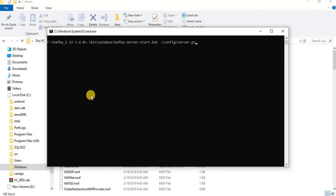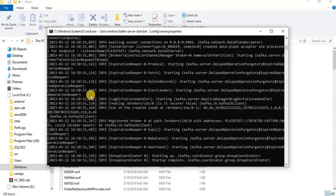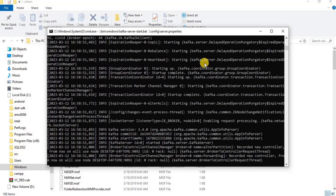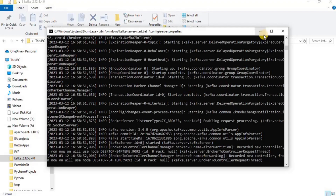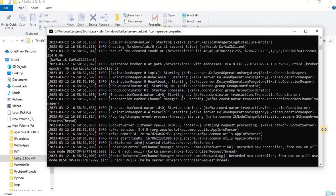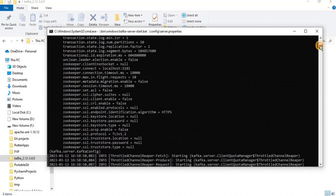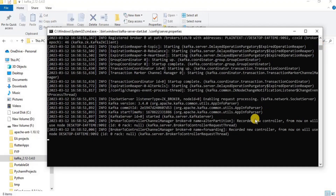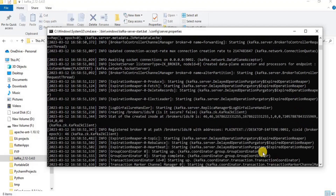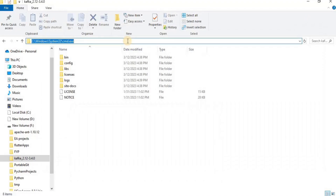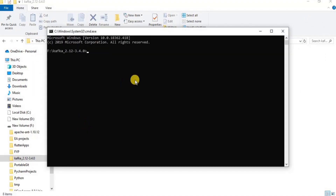The next step is to start the Kafka server. Open a new command prompt and type the following command in it. Once you enter it, the Kafka server will be created and you can verify it by looking at port 9092 in the output.